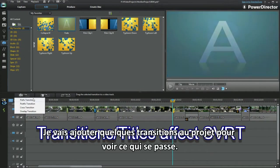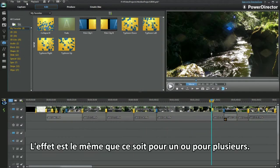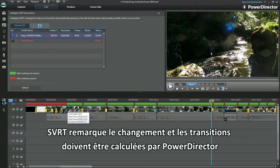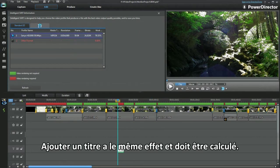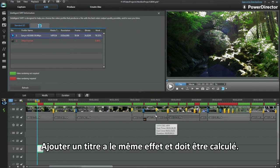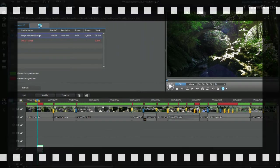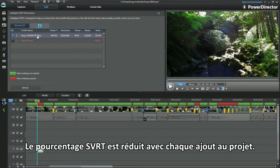I'll add a few transitions to the project and see what happens. The effect is the same for one as it is with lots. SVRT notes the change and the transition has to be rendered and processed by PowerDirector. Adding a title has the same effect and that has to be rendered. The SVRT percentage is lowered with every addition to the project.